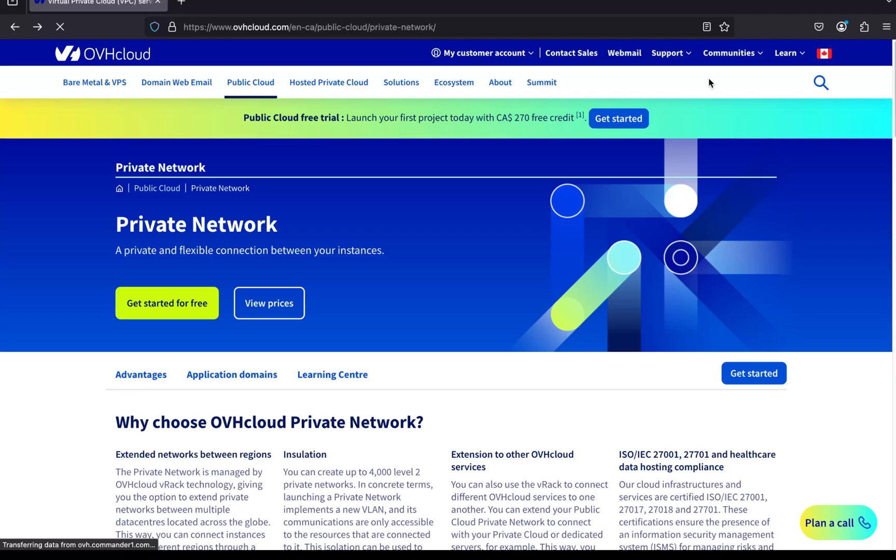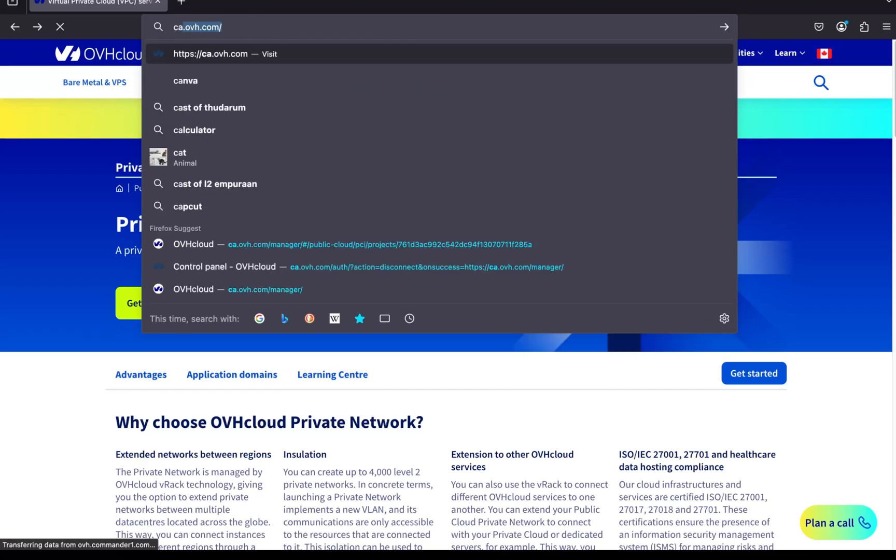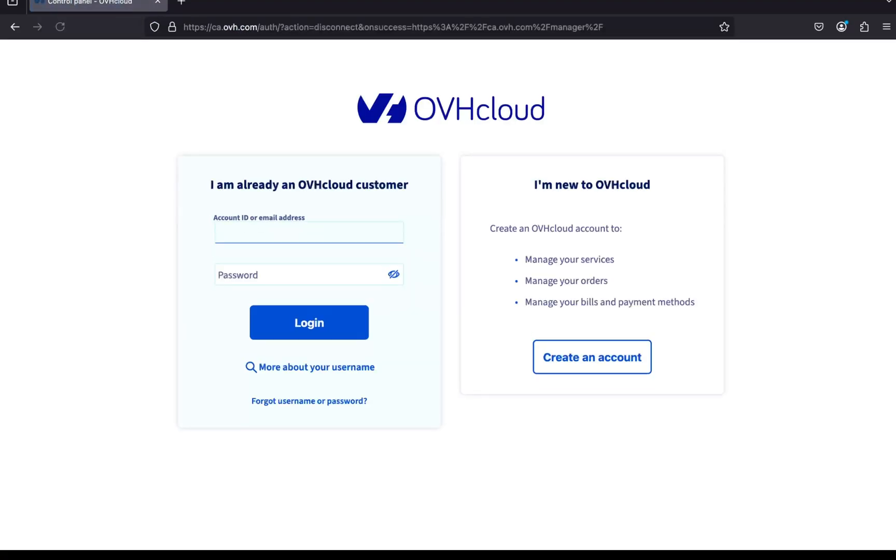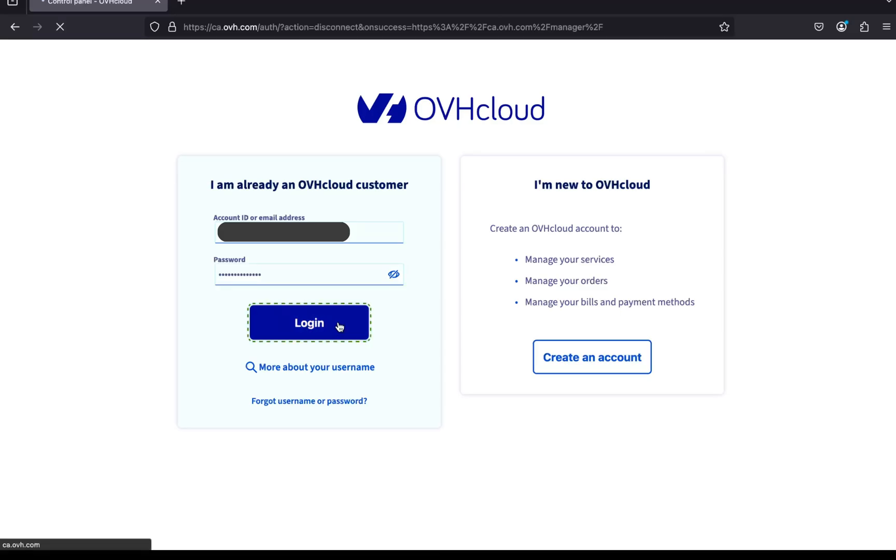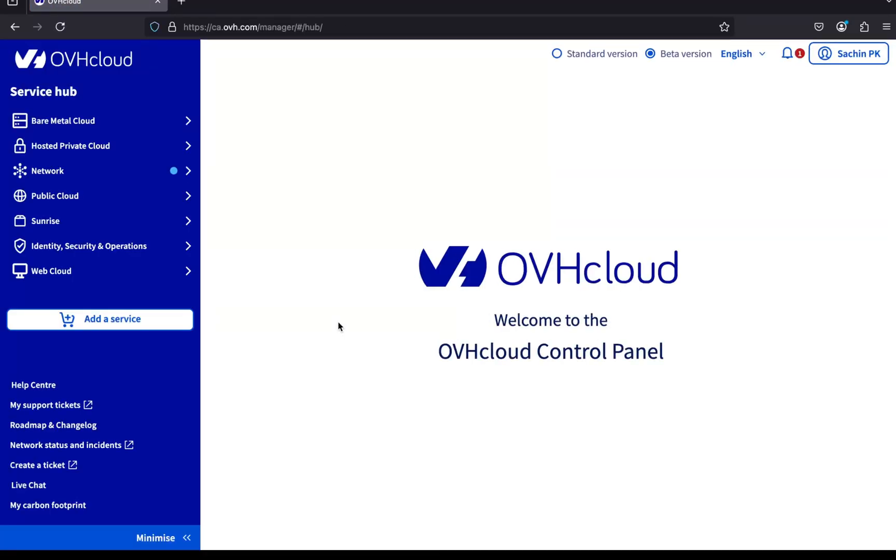First, open your browser and go to ovh.com. That's the OVH Cloud console. If you already have an account, simply log in using your credentials. If not, you can create a new account by clicking on the Create Account button. Once you're logged in, you'll land on the OVH control panel.